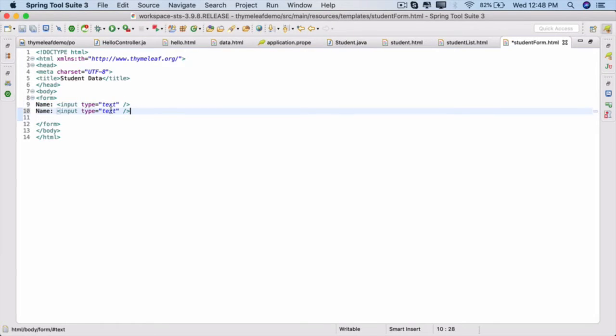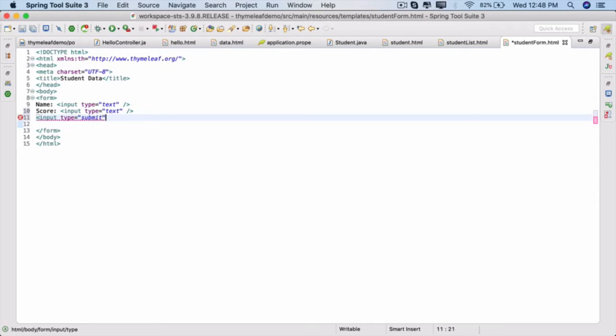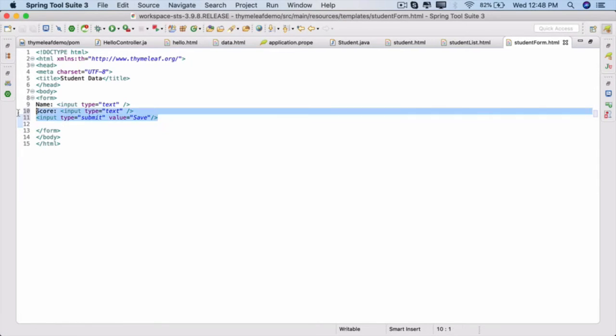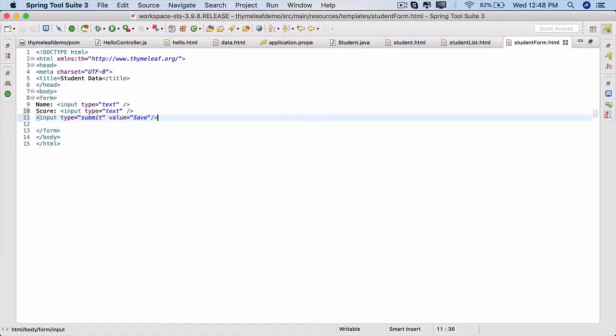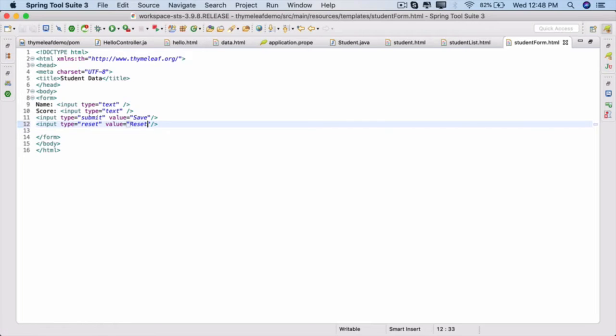Paste it. Next is the score, the student test score, and type is text as well. Add a submit button: input type equals submit, and you can provide a value equals Save. You can also add a reset button. Input type equals reset, and value is reset as well.